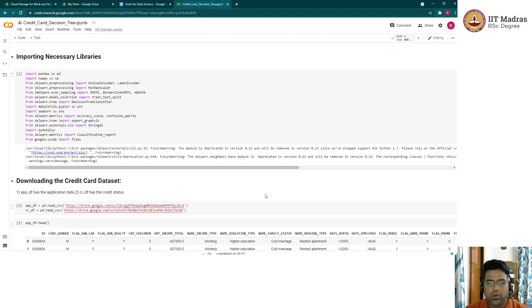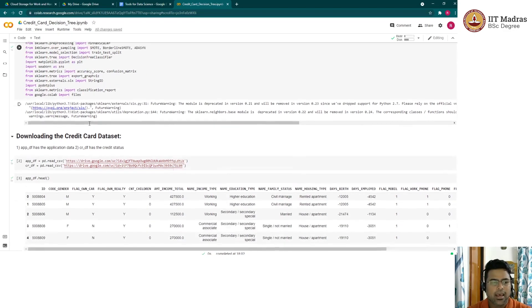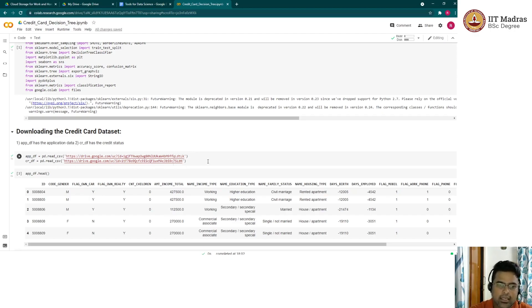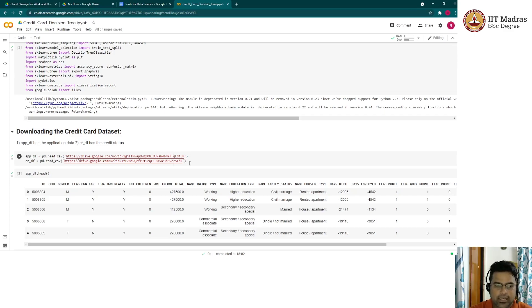Welcome to this session where we are going to use a decision tree for a classification problem. Let me import the necessary libraries and download the required dataset. The dataset consists of two datasets: one is the application dataset and the second is the credit history dataset. Based on historical applicant data, we need to build a model to classify whether to approve a credit card application for a particular customer or not.